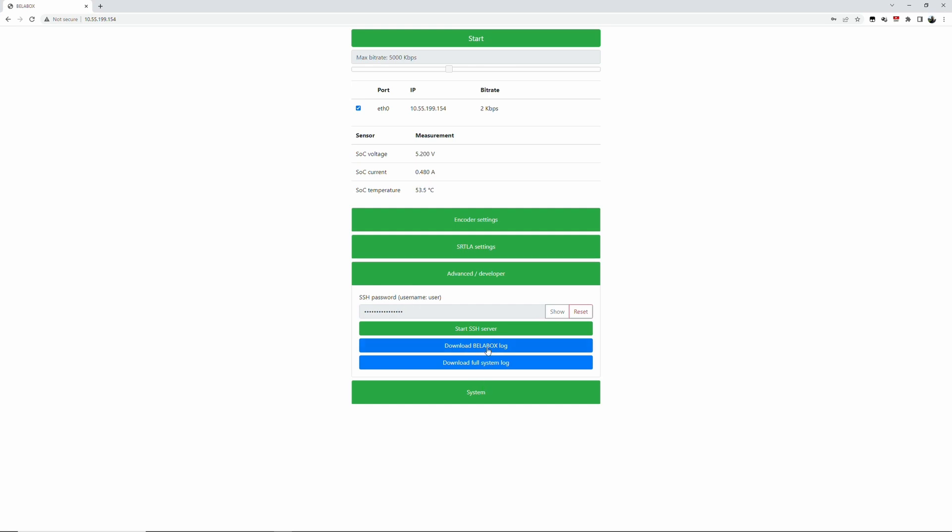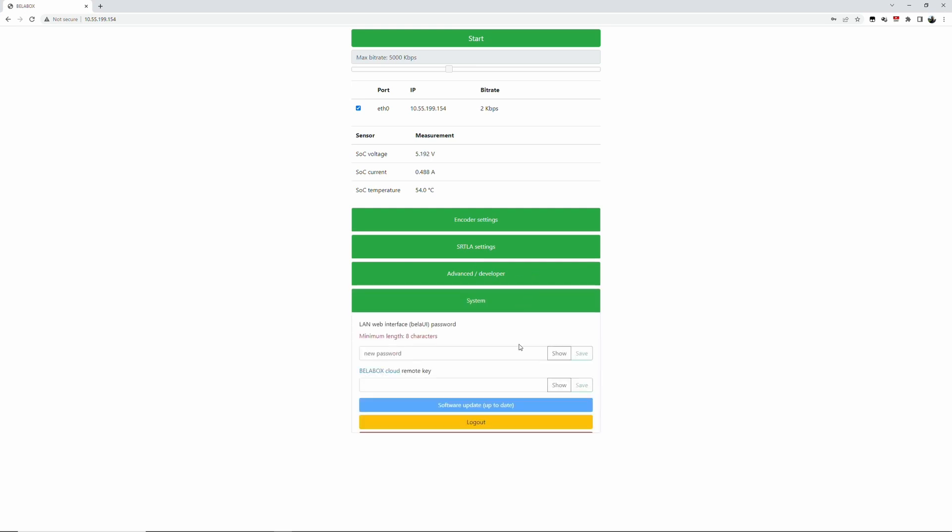Enable the dynamic bit rate overlay will give you like a little overlay that shows you the bit rates. Here is where your SRTLA relay data goes in: the stream ID, the receiver port, the IP. And this is where you set the SSH password if you want to log in at some point. Username is user and then the password that you set. And then here you can change the password for the web interface. You can also put in your BellaBox cloud remote key.